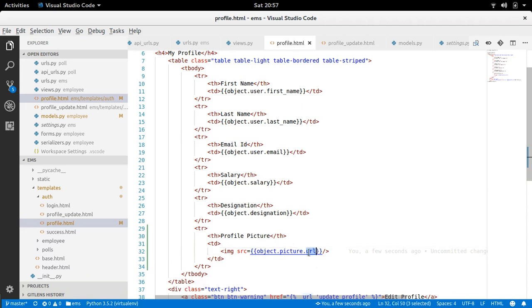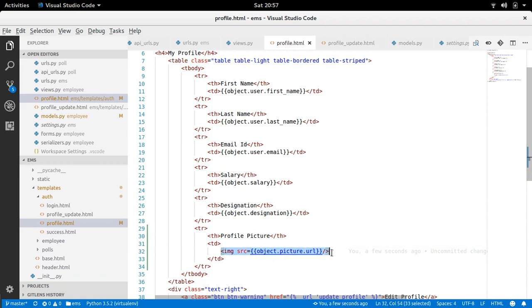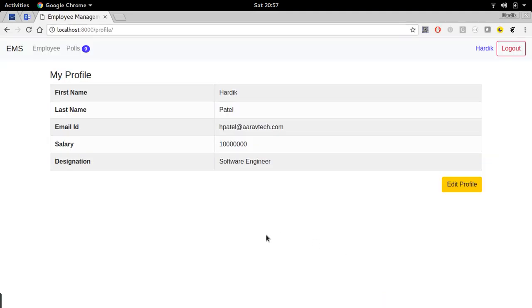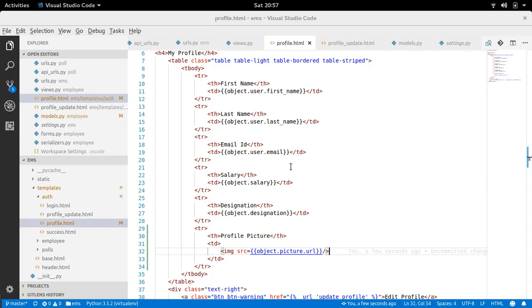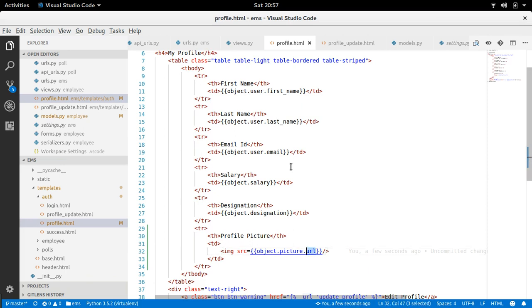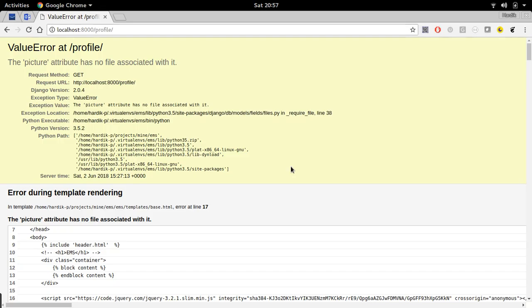Okay, so we have to provide object.picture.url. Attribute has no file associated with it. Okay.